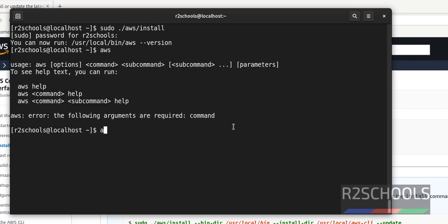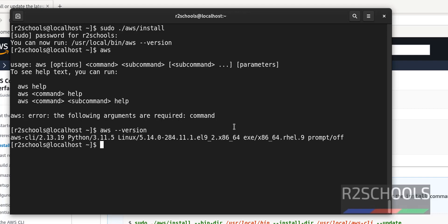Now we can verify the version of this AWS. We have installed AWS CLI 2.13.19.